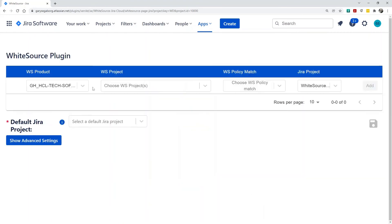If needed, you can always go back to WhiteSource and copy it again. Once activated, we're now ready to configure the integration.